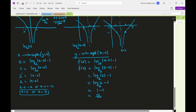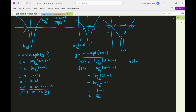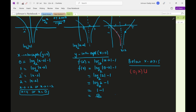The graph is below the x-axis between x = 0 and x = 2 (open, since x = 2 is not in the domain), and also between x = 2 and x = 4 (open, since at x = 4 the graph is on the x-axis). So the interval where the graph is below the x-axis is (0, 2) ∪ (2, 4).